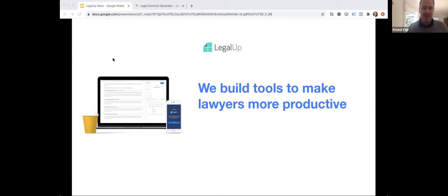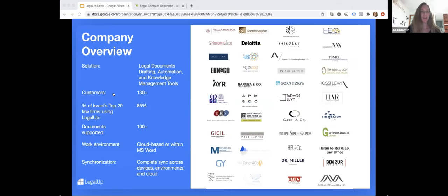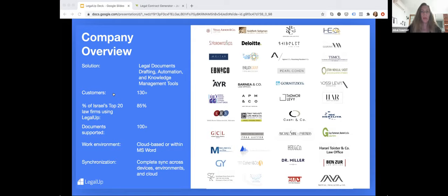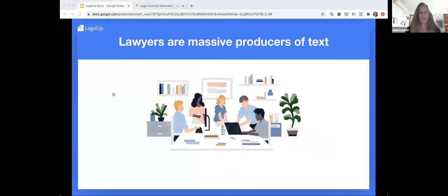At LegalUp, we build tools to make lawyers more productive. A short overview about the company: our primary solution is a document automation drafting and expert system tool. Currently, we have around 130 customers, including 90% of the 20 leading law firms here in Israel. We're in the process of expanding outside the boundaries of Israel now.